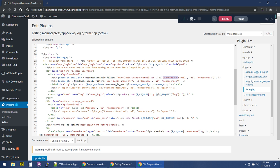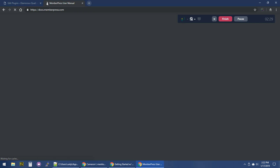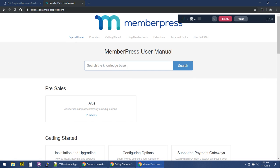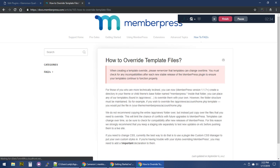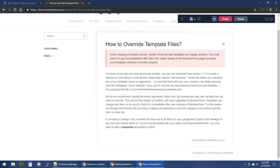What we need to do is go to docs.memberpress.com and search for 'override.' There's an article called 'How to Override Template Files.' It gives you a warning: when creating a template override, please remember that templates can change over time. You must check for any incompatibilities after each new stable release of the MemberPress plugin to ensure your templates continue to function properly.